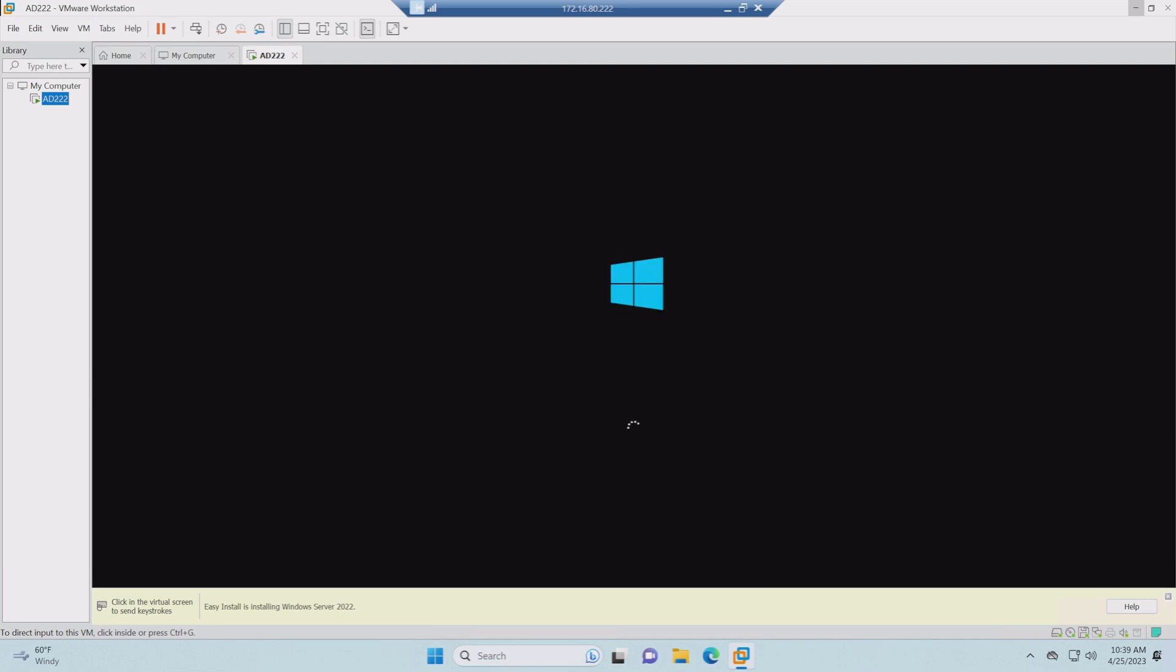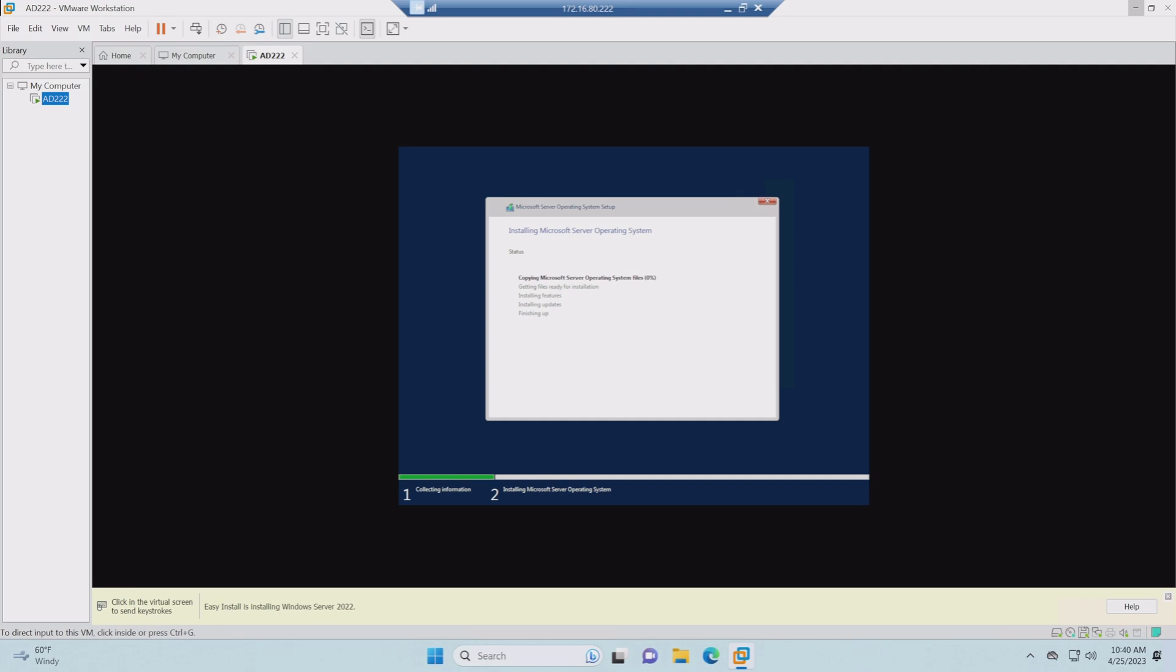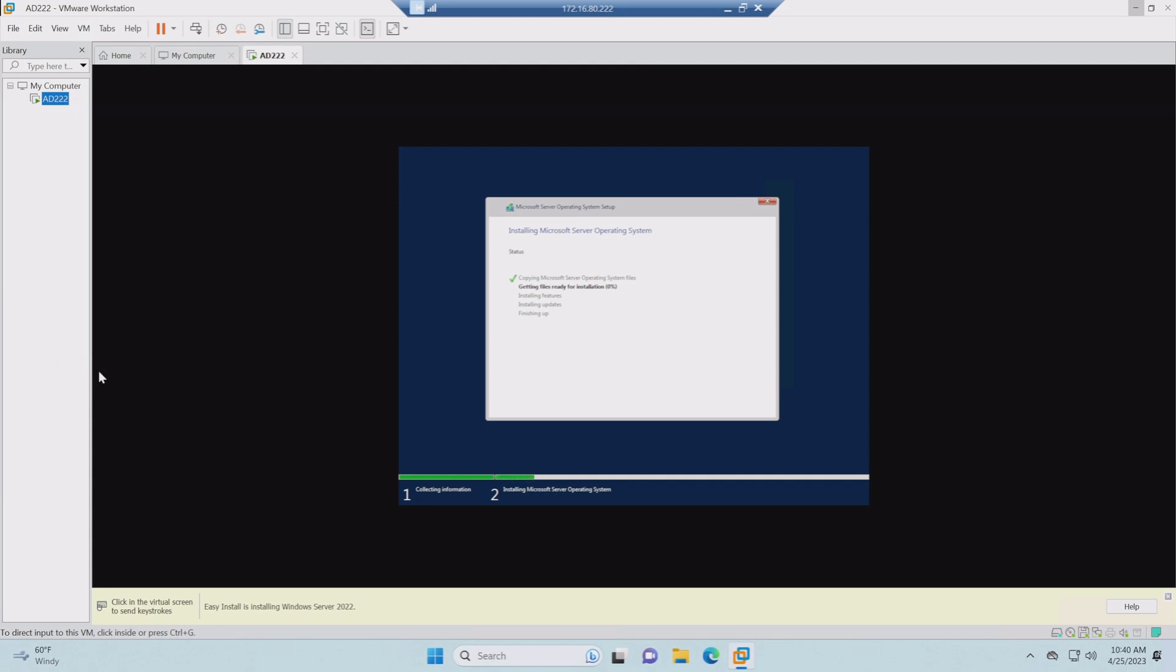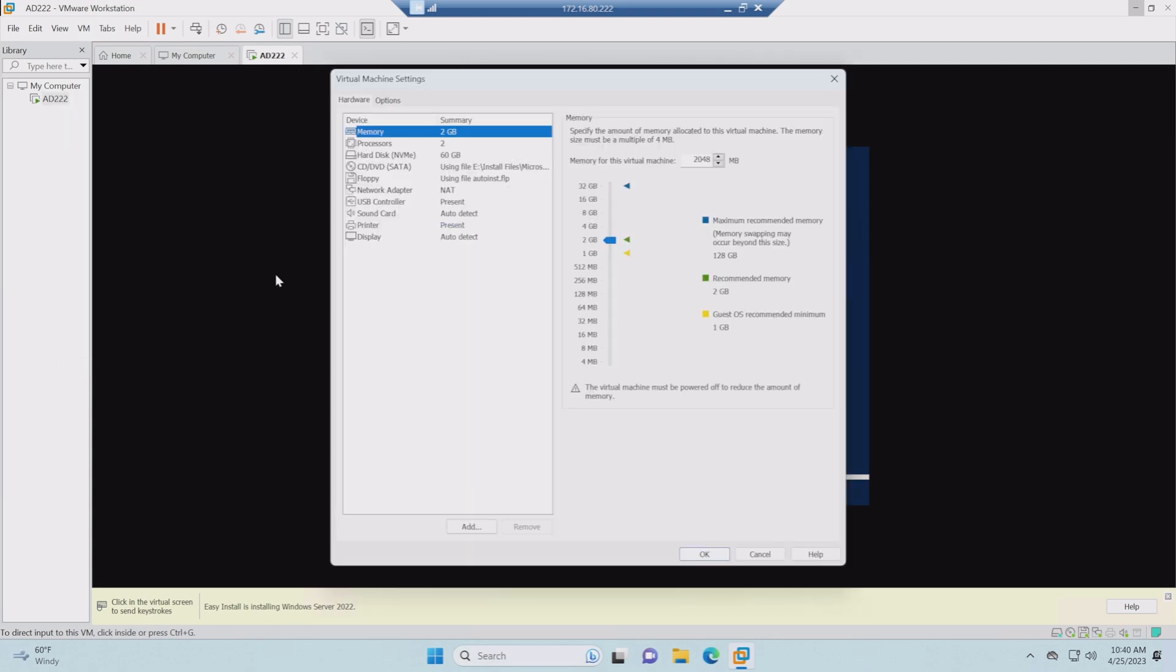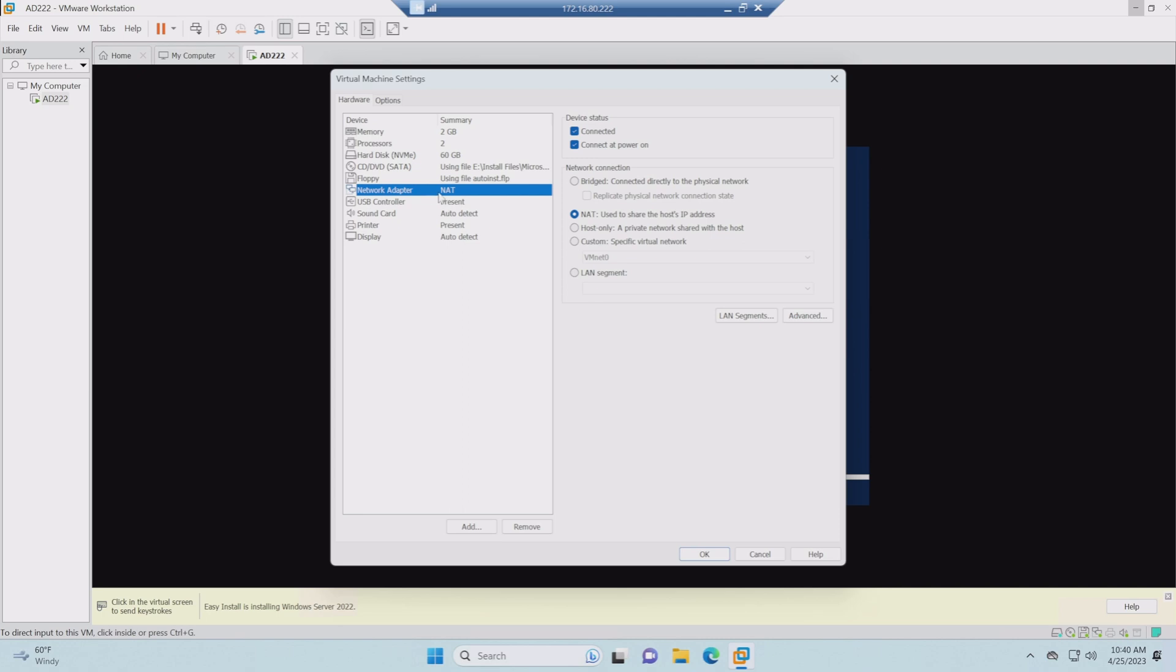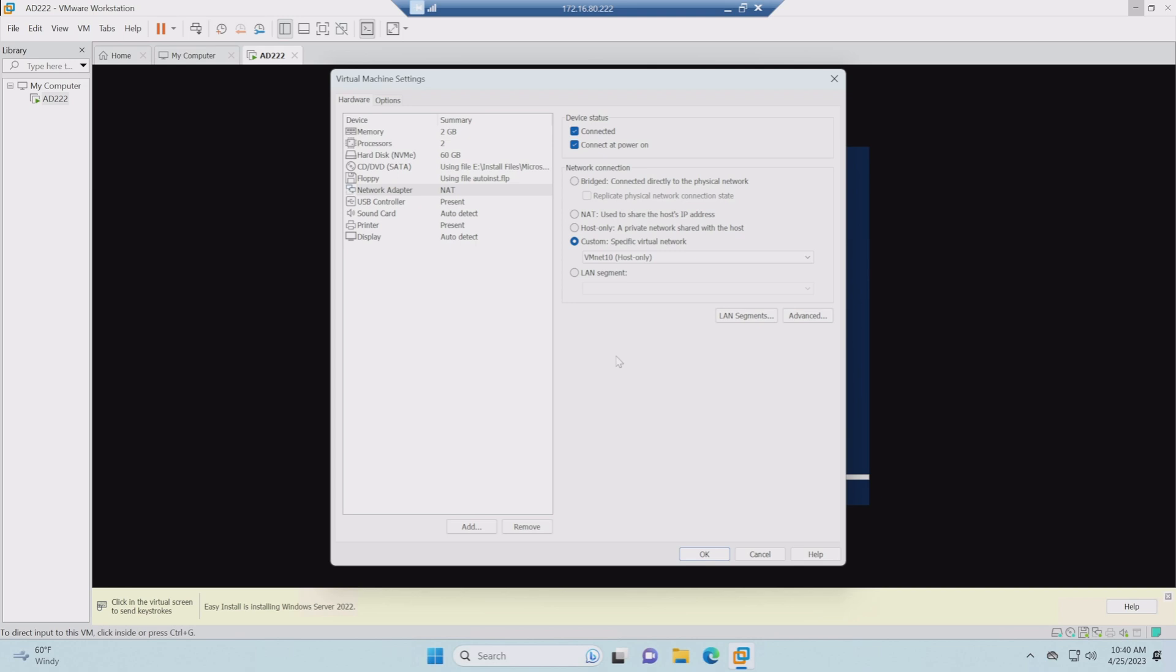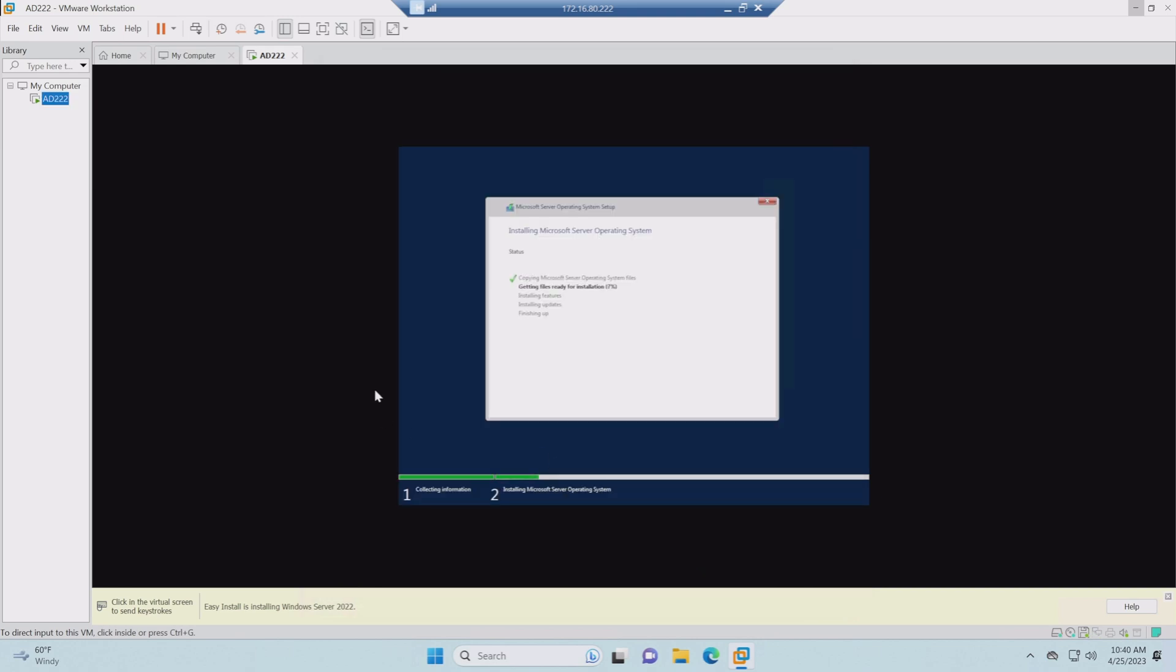I'll be pausing the video intermittently to save some time as we go through this. You can see it starting to copy the files and get ready to go. One thing we're going to do while it's going here, and we can do this live, is we're going to move its network. Right now the network adapter is set to NAT. And if you remember, we want this on VMNet 10, host only. So we're going to go ahead and fix that while it's going through its installation. I'm going to go ahead and let it finalize.